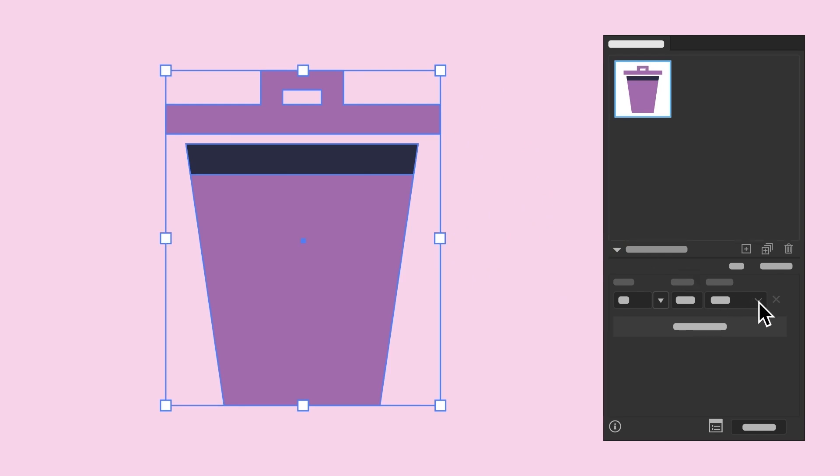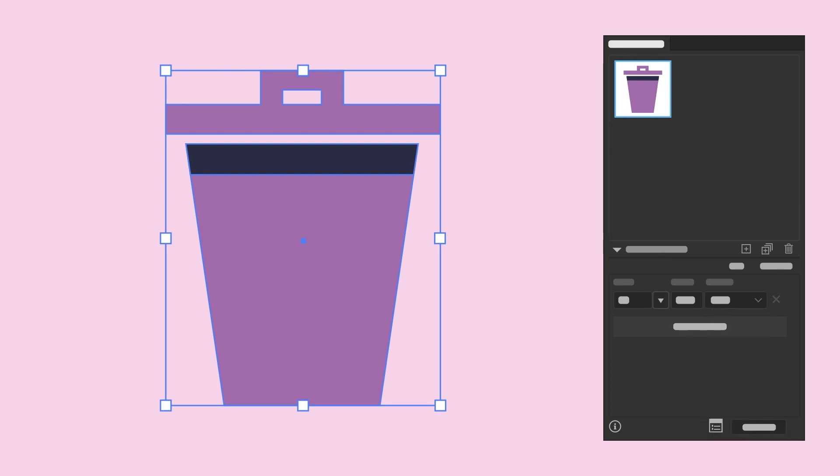Once the assets are in the panel, you can then set up whatever export options are best for your needs. In this case, these icons will be used on a website, so we chose SVG, or scalable vector graphics, because SVG is the industry standard format when you're using icons in a website.